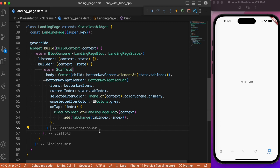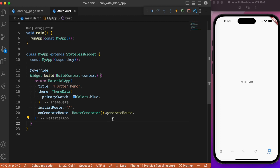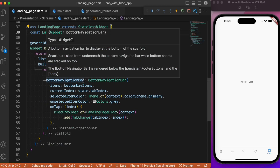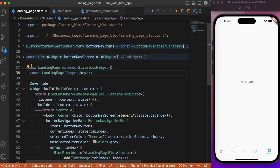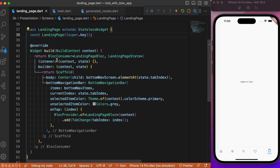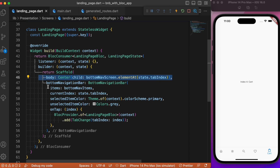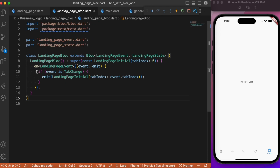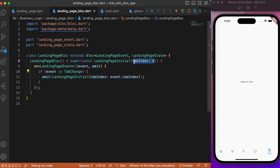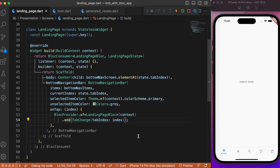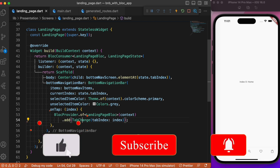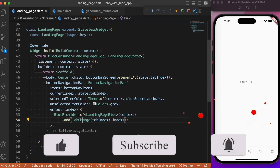As a quick summary: in main.dart we use generated routes where the initial route points to the landing page. Inside the landing page, bottom navigation screens and items are defined in separate lists. The LandingPage widget uses BlocConsumer; in the builder the scaffold body displays the screen at the current tabIndex, and the bottom navigation bar's onTap triggers the TabChange event. In the BLoC, TabChange causes emission of LandingPageInitialState with the user-selected index. That's how you implement bottom navigation bar with BLoC architecture in Flutter!